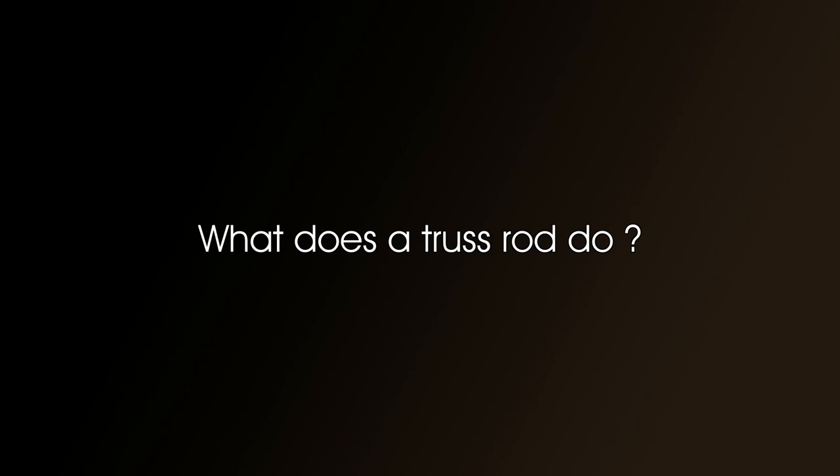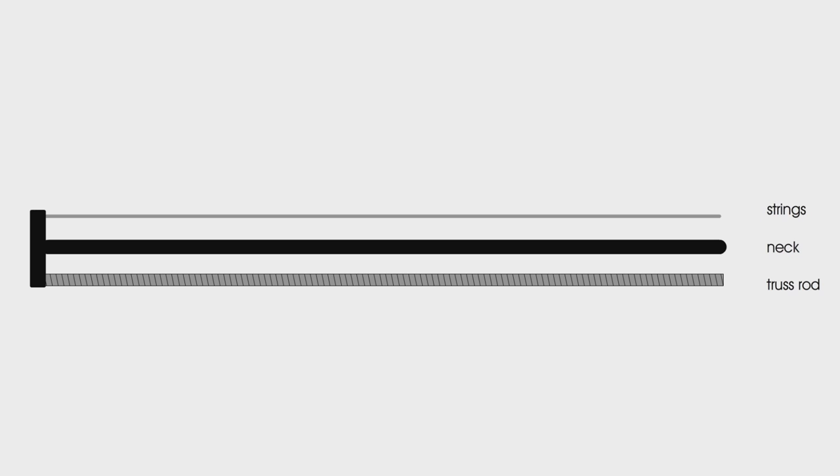Right, before we see how to adjust the truss rod, let's just see what it does. What does a truss rod do? Right, to explain this I'm going to be using a very simplified drawing. And whilst I know it's not accurate, it gives you a very good idea of how the truss rod works and what to look for when you're adjusting it.